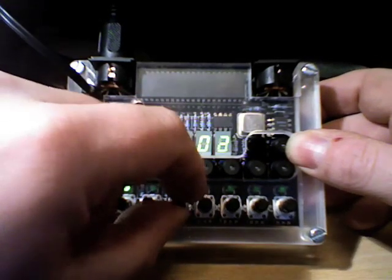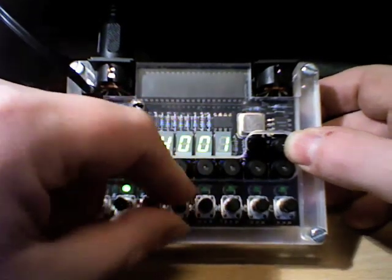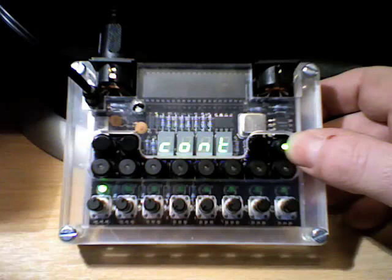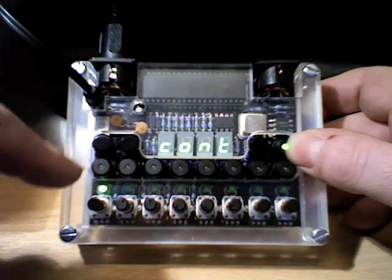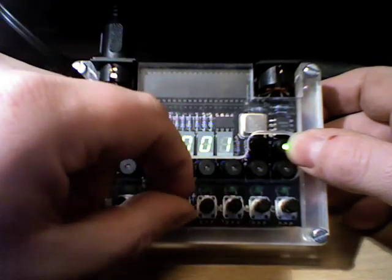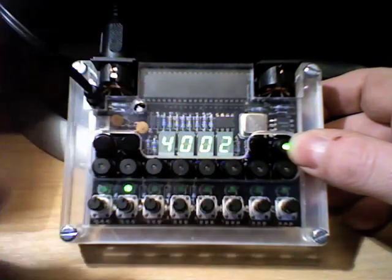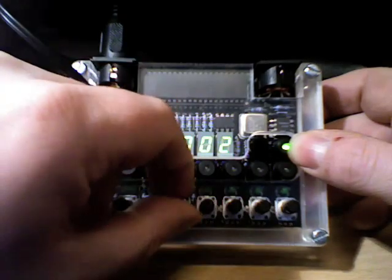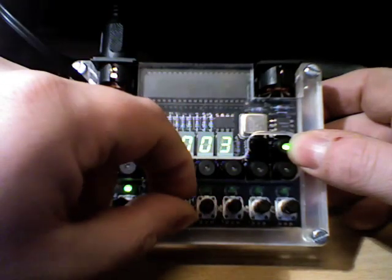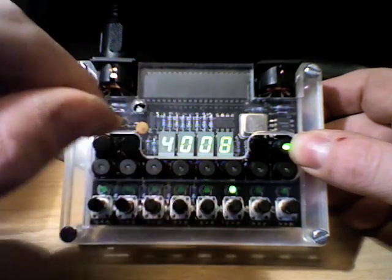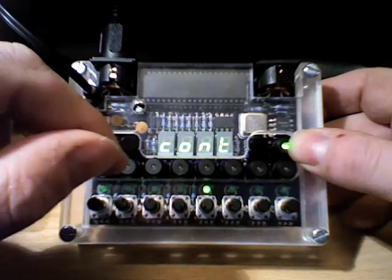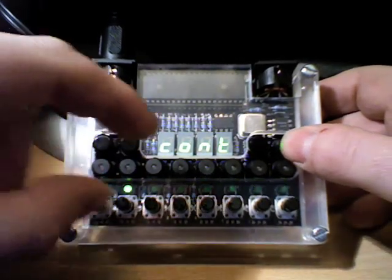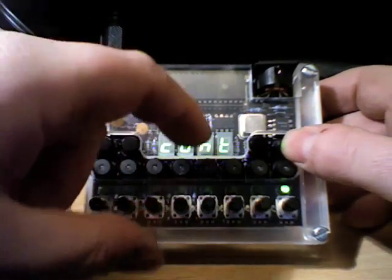The next knob controls the step length. So we go from one step, so you can see it here stuck on that little one there so it's not moving anywhere. We go to two steps, three, four, five and surprise, surprise, all the way up to eight. No real surprises there.